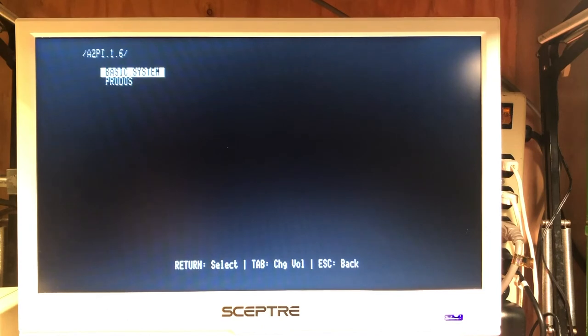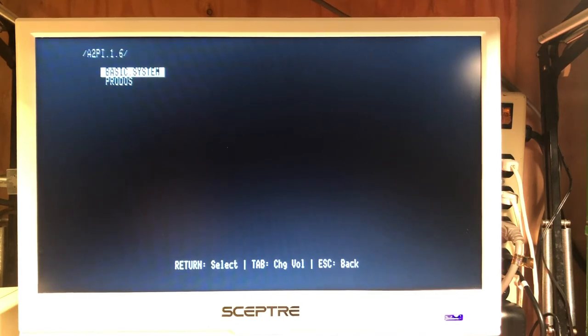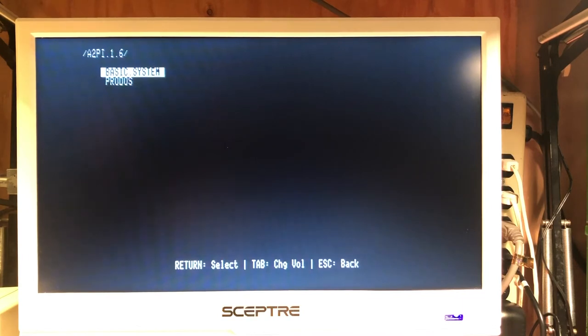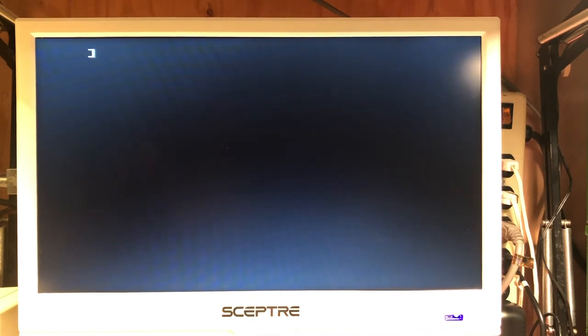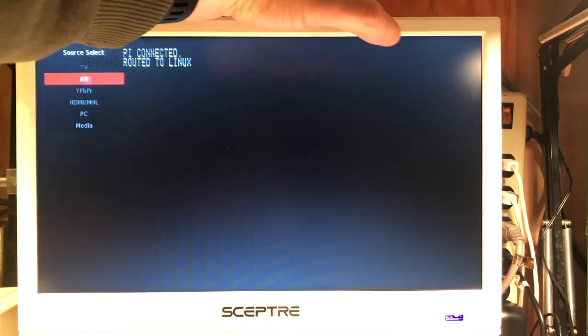Let's go ahead and return to Linux. In order to do that, we'll need to rerun the Apple II PI client. So here we just start basic and that will load and run the client software. Just like that. Now we can return back to Linux.